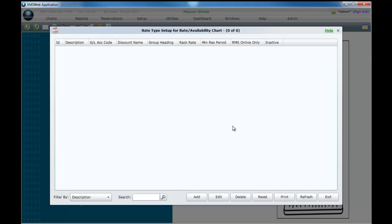When entering your tariff types it is important to note that you do not require one for every category or tariff that you wish to enter. One tariff type can be linked to many categories and tariffs.